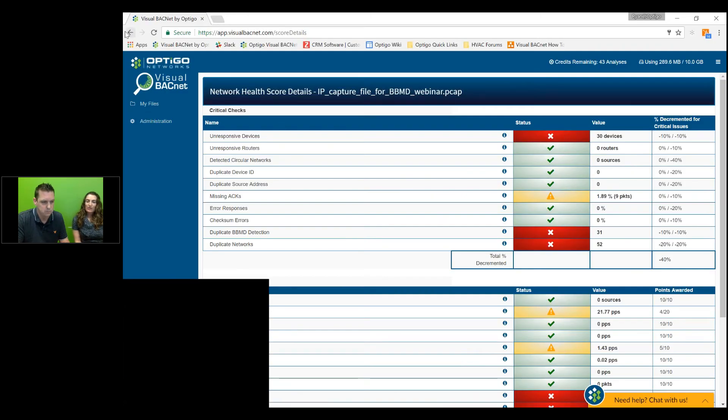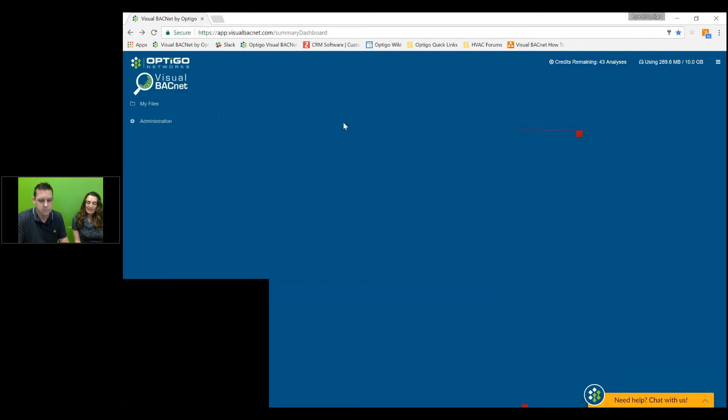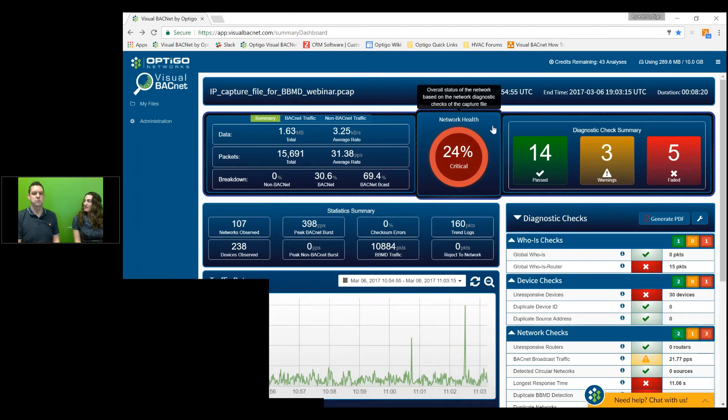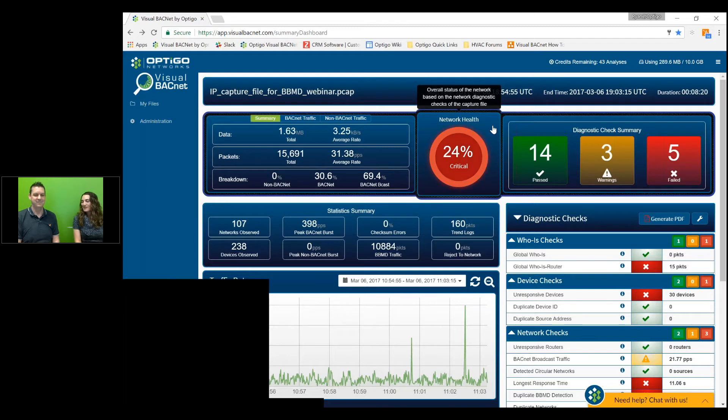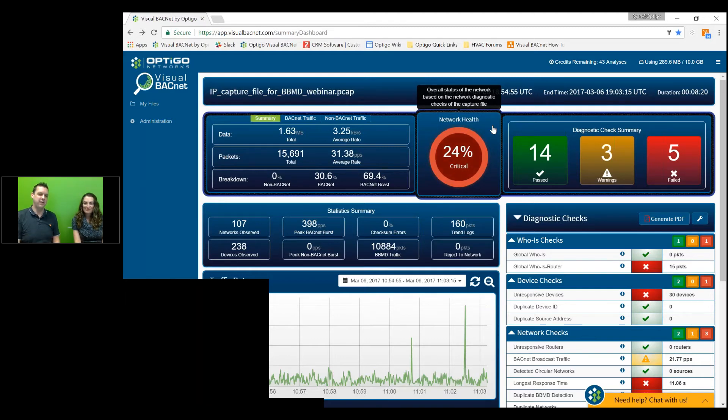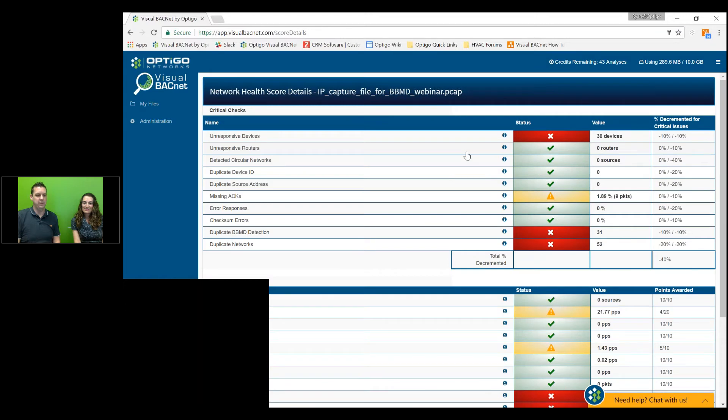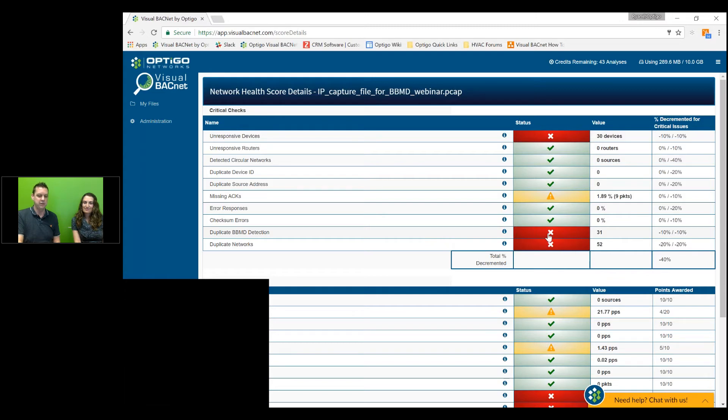And if you aren't familiar with Visual BACnet, this is the software tool that we make here at OptiGo. And it can do many things, including help Ryan here find our duplicate BVMD. Absolutely. You can see by this network, the network score is 24%. It's not really a good score at all. However, we'll click on it and it will take us into a bunch of failed checks. One of the ones we're looking for is duplicate BVMD. So we'll click on that.